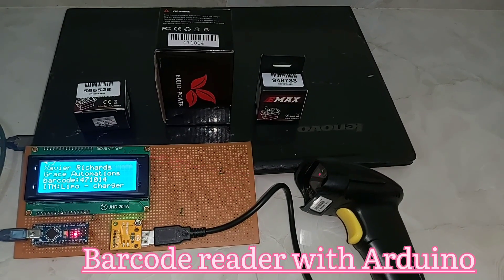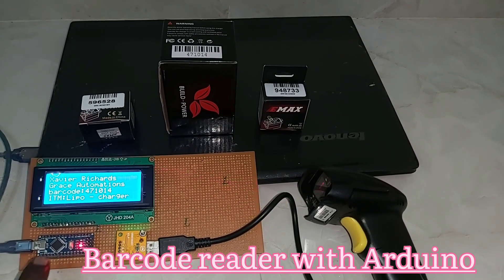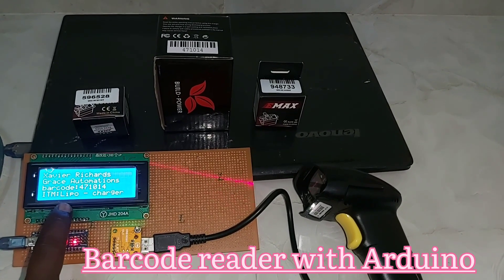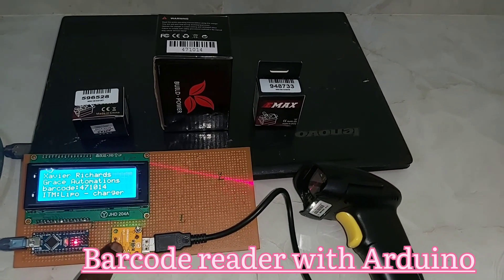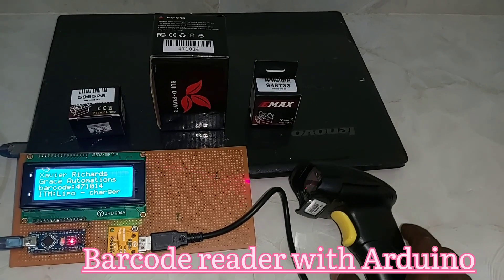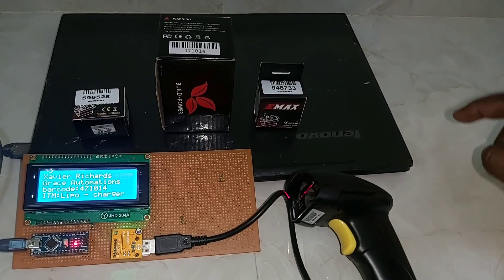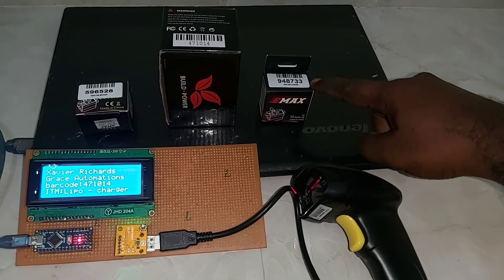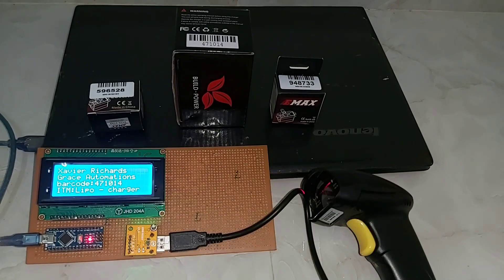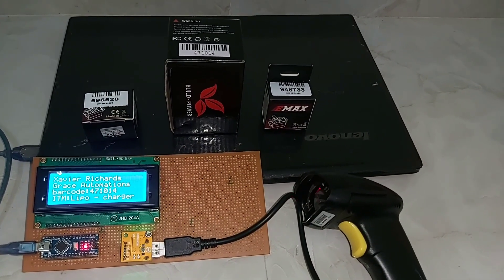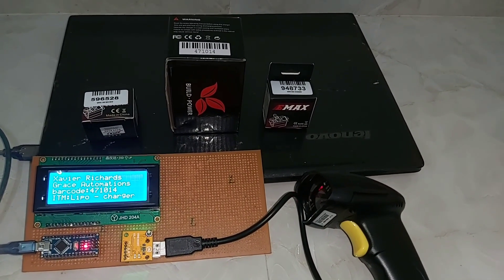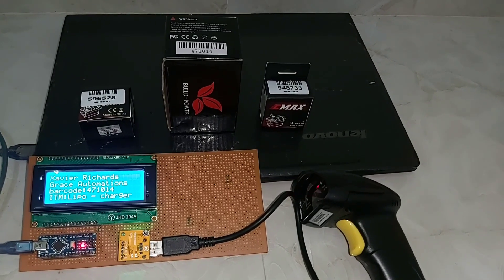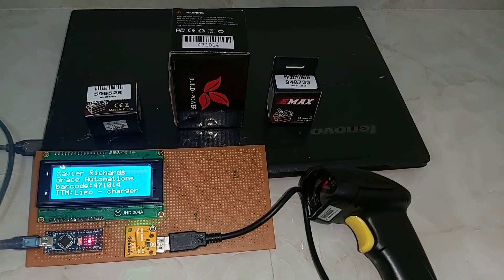Hi, this is a project based on a barcode reader. This is an Arduino Nano, this is a 20x4 LCD display, this is a USB host board, and this is a barcode reader. I have a few six-digit barcodes for testing. I have programmed these three barcodes to display the barcode number as well as the item name.